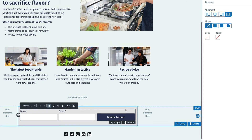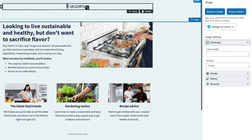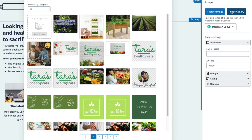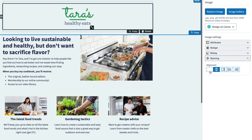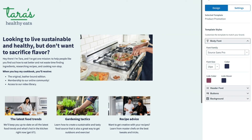Using AWeber's landing page builder, we can customize the logo by creating it with Canva or uploading our own. We can also change the background color of our landing page to match our brand.